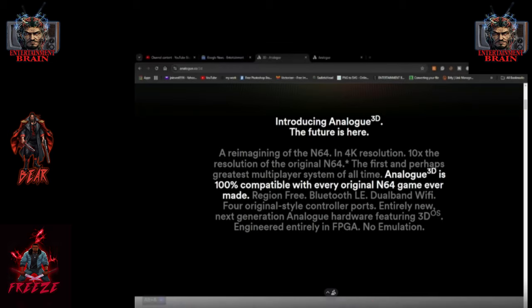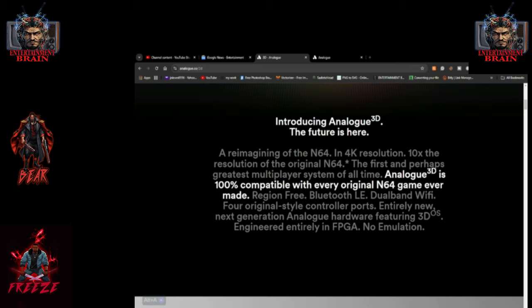Alright, I wanted to talk about this new system that's coming out, introducing the Analog 3D, the future is here. A reimagining of the N64 in 4K resolution, 10 times the resolution of the original N64, the first and perhaps greatest multiplayer system of all time.